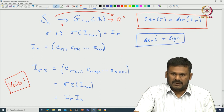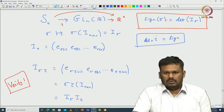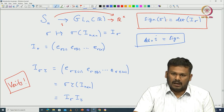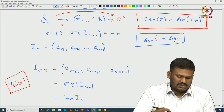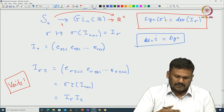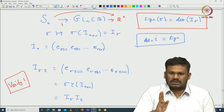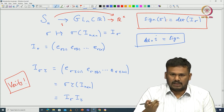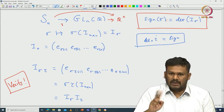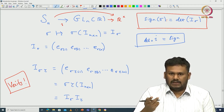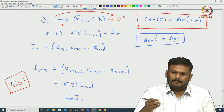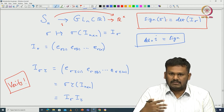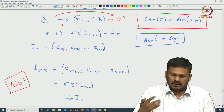This actually matches with the sign you learn about permutations — we will see later how it matches. Whenever you switch two columns you get a minus sign. The number of switchings is what is counted in this sign — specifically the parity: whether you switch an odd or even number of times.